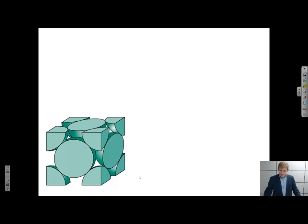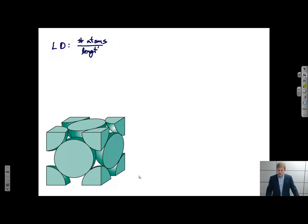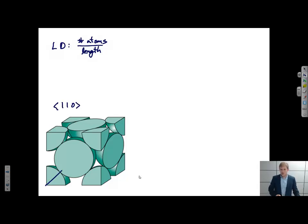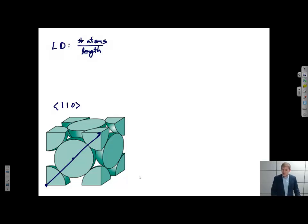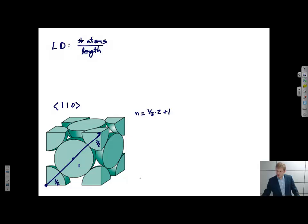A linear density is defined as the number of atoms per unit length. Say I'm interested in a 1,1,0 family of directions. One example would be this particular direction. I first need to know how many atoms does this direction pass through. This is a little tricky because I start in one atom, pass through a second, and get to a third. But I need to take into account how much of each of those atoms I pass through. Since I'm starting exactly in the middle, I'm only going through half of this atom, all of this atom, and then half of this atom. So in this case, n equals 1/2 times 2 plus 1 equals 2 atoms.